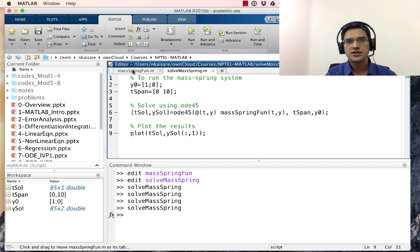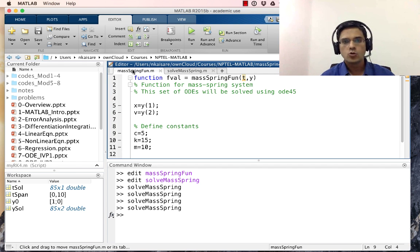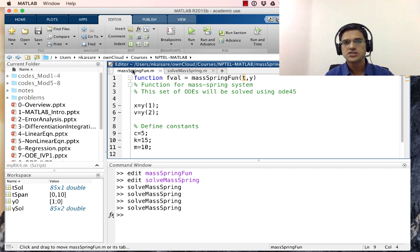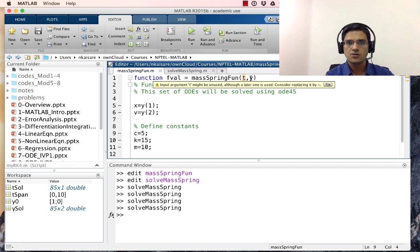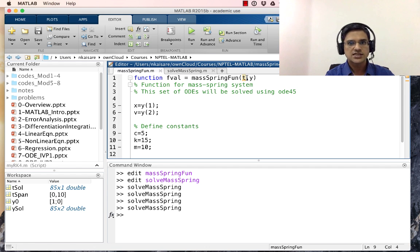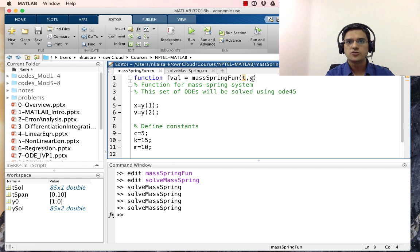The way ODE45 works for single variable and multiple variables is nearly identical. You define the function with the signature f(t, y), where t is a scalar as before, but y is now a vector. Keep in mind that y should be a column vector for uniformity.